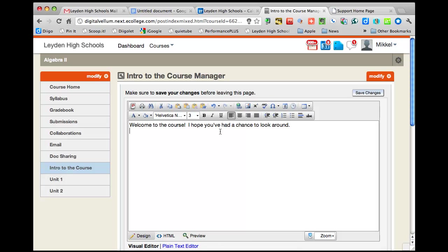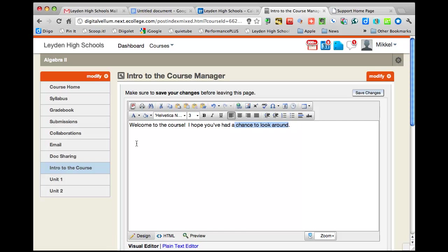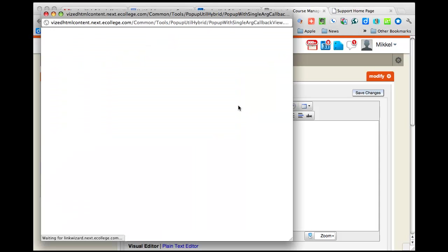Most interfaces that I've used, when you add a link, you highlight what you would want to be a link, and then you go to link and just paste it in. And here you actually have to add the text in this window.